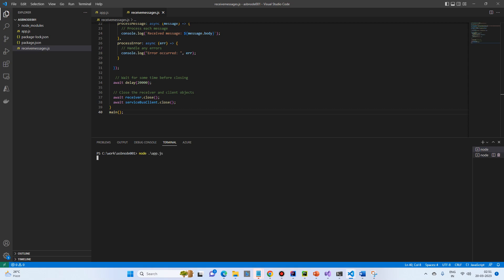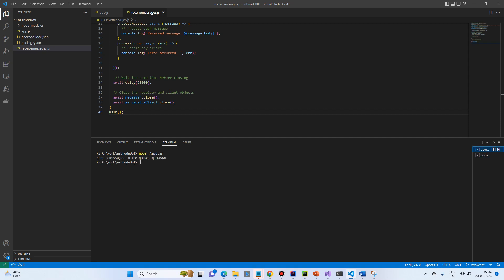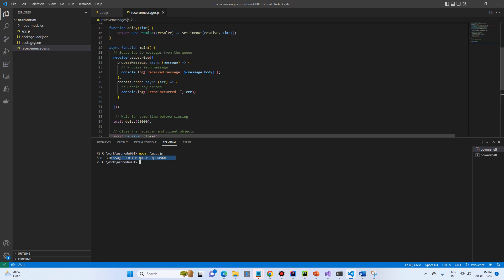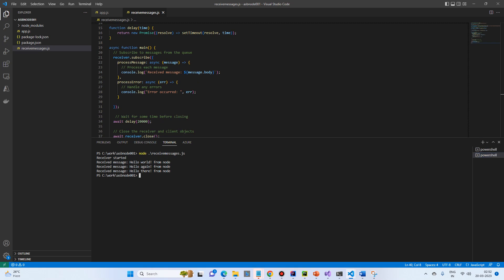Let's go to terminal 2. Okay, so the 3 messages came because we have sent 3 messages from node app.js to Q001 and after 20 seconds it is closed down, the receiver.